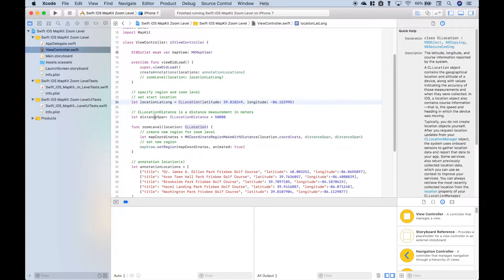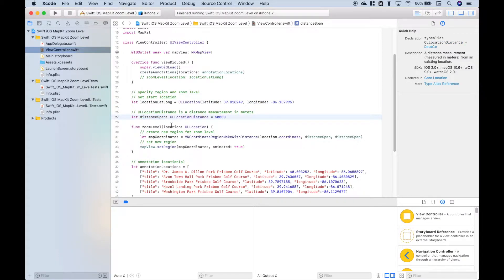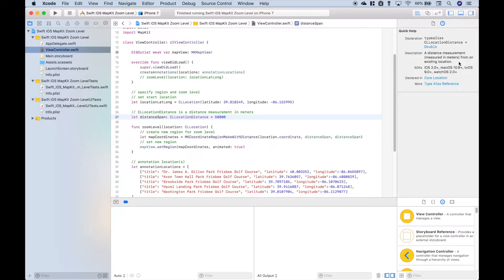The next thing we did is we created our distance span. For that we use CLLocationDistance, and you'll notice that's a distance measurement from an existing location measured in meters.